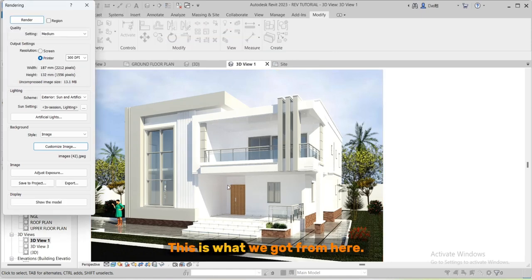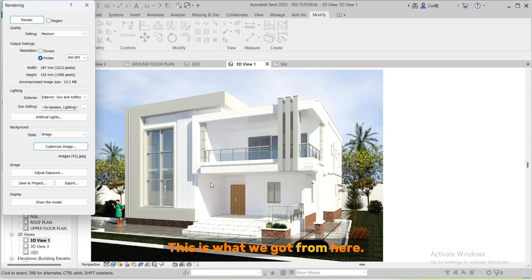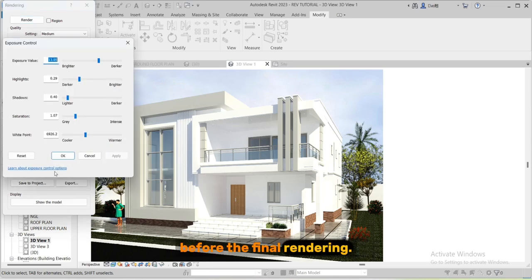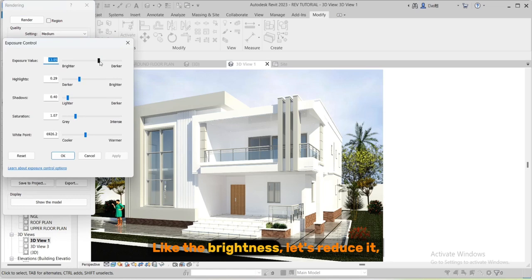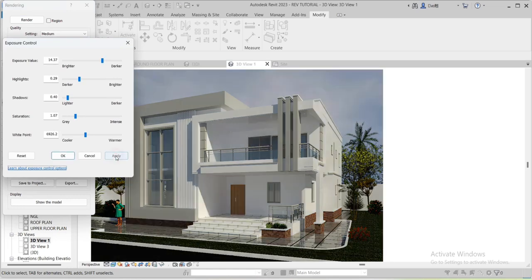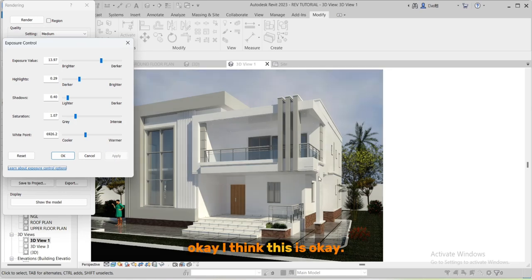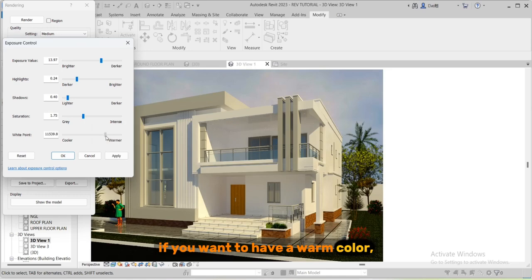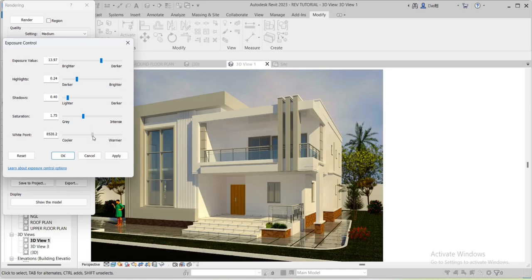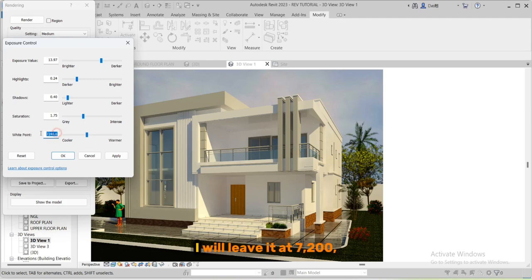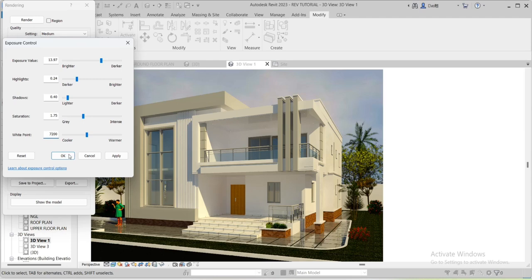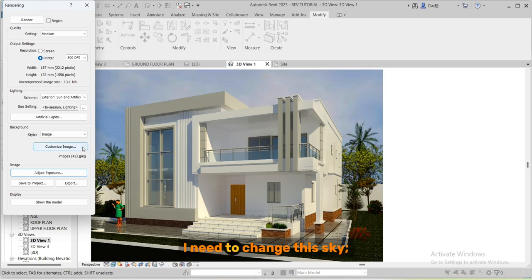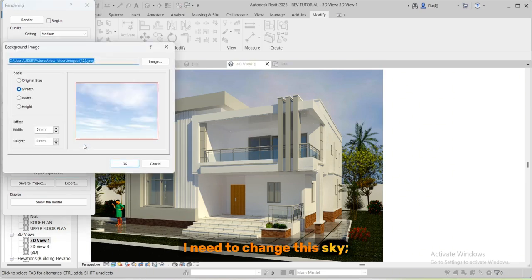This is what we got from here. You can make some adjustments before the final rendering like the brightness. Let's reduce it. Okay I think this is okay. If you want to have a warm color you can increase the white point. I will leave it at 7200. Apply. You've seen it.